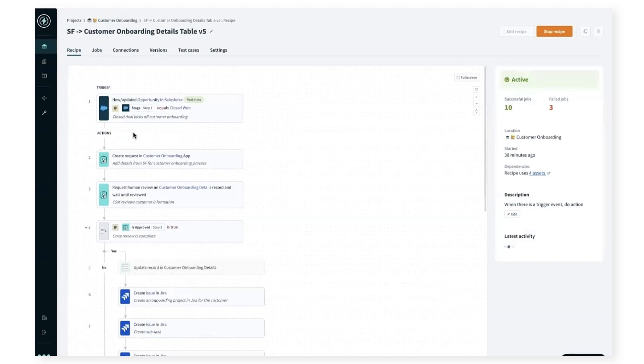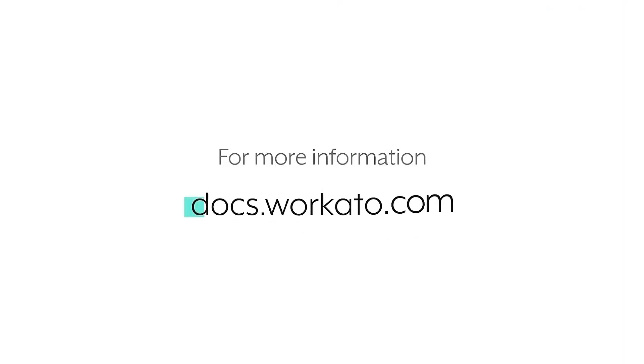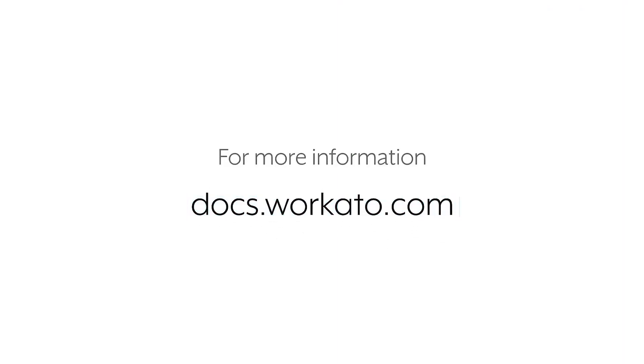That's a quick introduction into workflow apps. For more information, you can visit our docs at docs.workato.com.